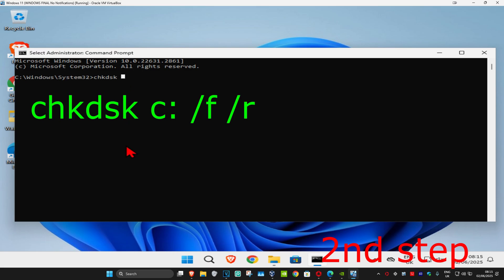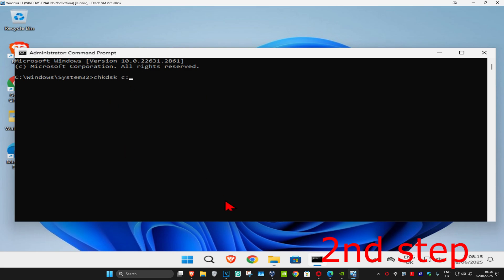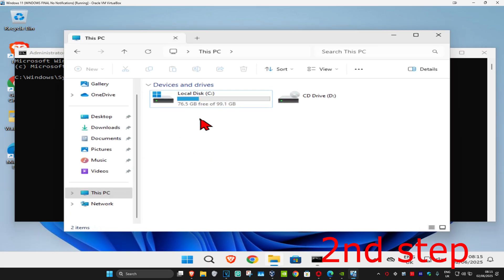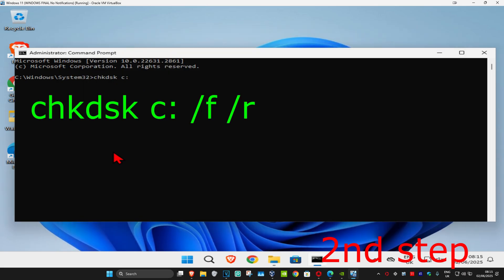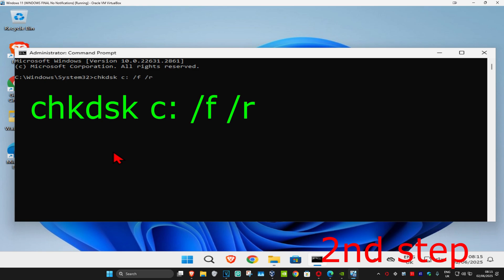Now type in chkdsk space C: which is the C drive. Then add a space and type /f space /r.